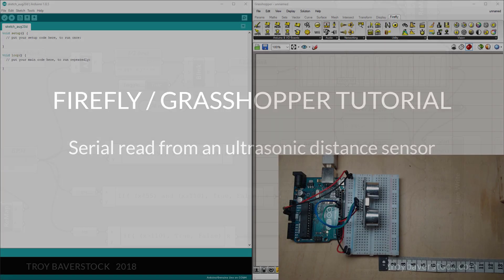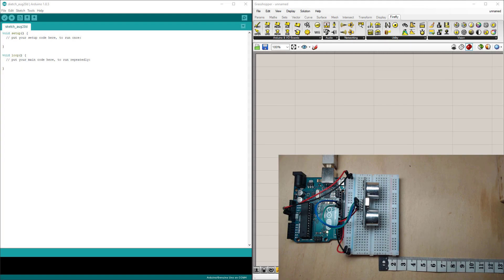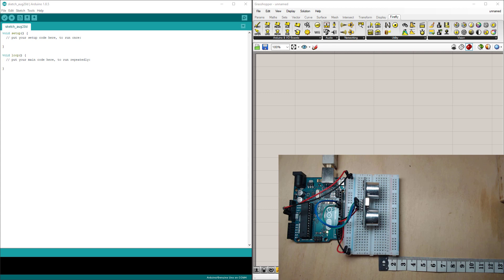In this tutorial I'm going to show you how to read the data from an unsupported sensor into Firefly. This could be any unsupported sensor or even an output from an Arduino. As an example I'm just going to use the ultrasonic distance sensor as it's currently not supported in Firefly by default.